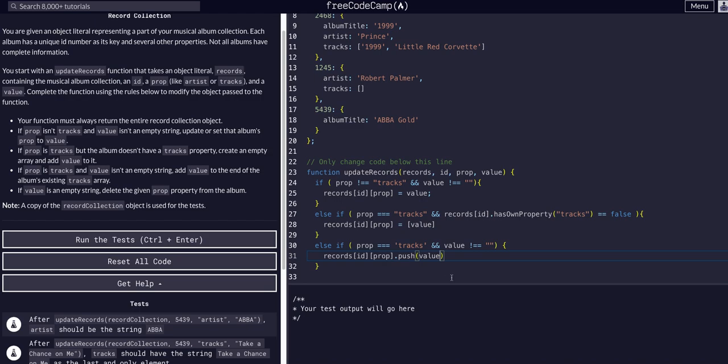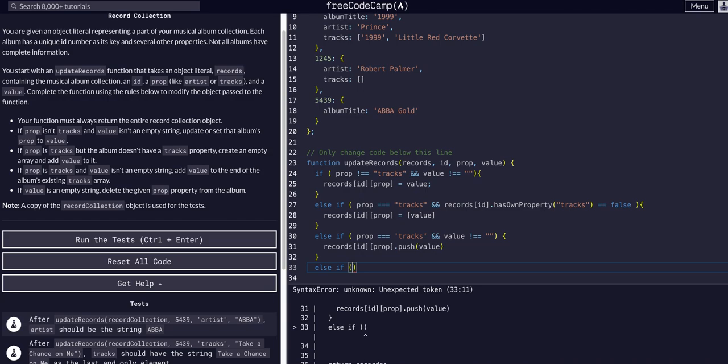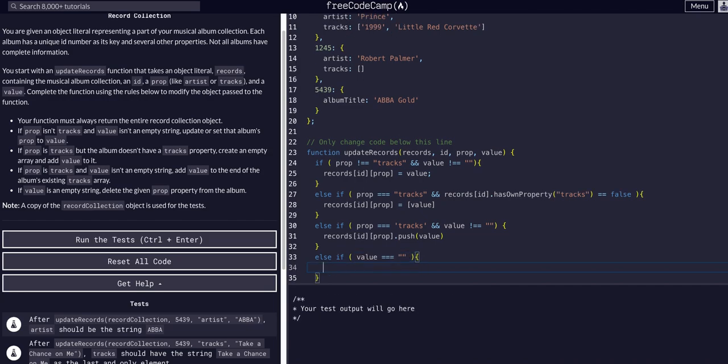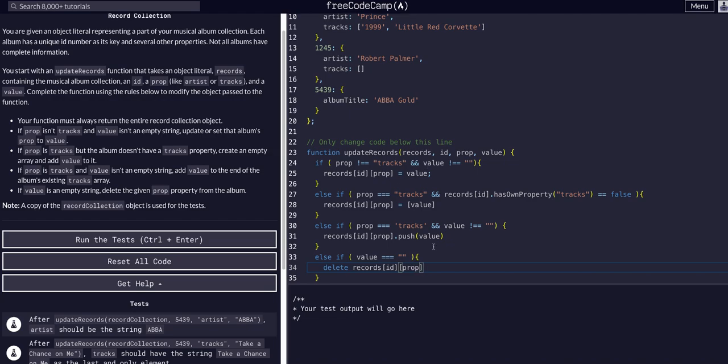And then for our final condition, else if. If value is an empty string, delete the given prop from the album. So we can say if value is equal to empty string, and then we use the delete keyword, records at id, and we want to delete that specific property.